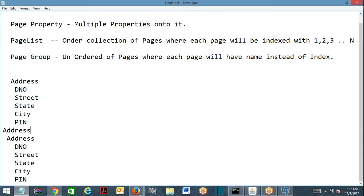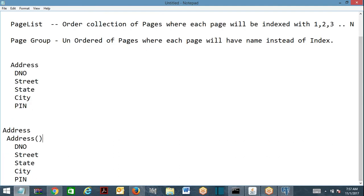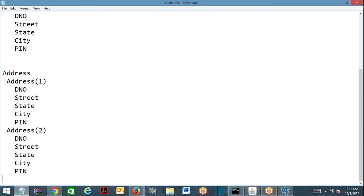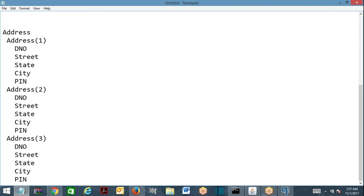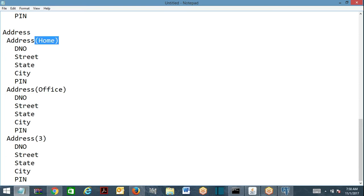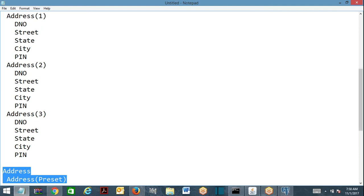So in a page list structure you'd have: address of 1, address of 2, address of 3 — that's page list. For page group, instead of an index you use a name: address of home, address of office, address of permanent. That's the difference between page list and page group.